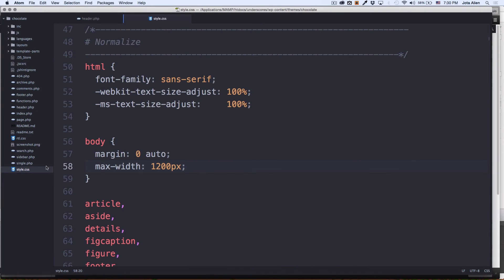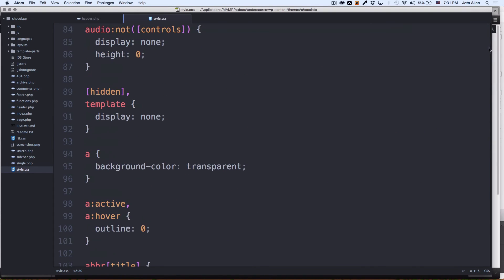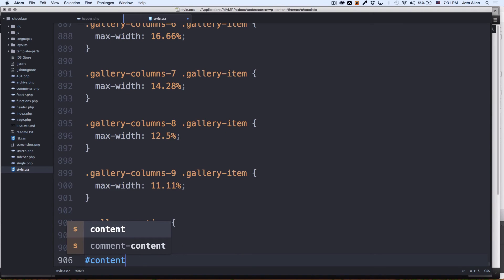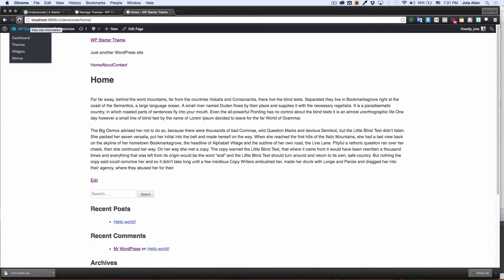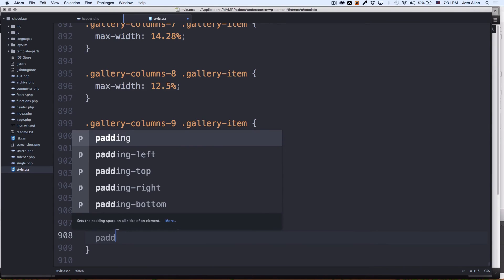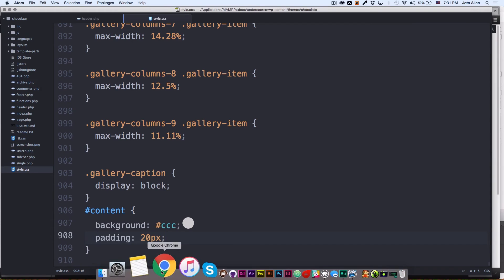On the header we have the content class, so we can go to the bottom of the style.css file and add styling for the content id — for example, a gray background. Save it and let's see what happens. It's working. It needs a bit more style, like some padding. Let's add 20 pixels of padding all around the content.